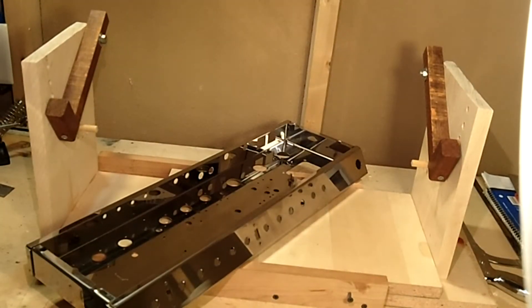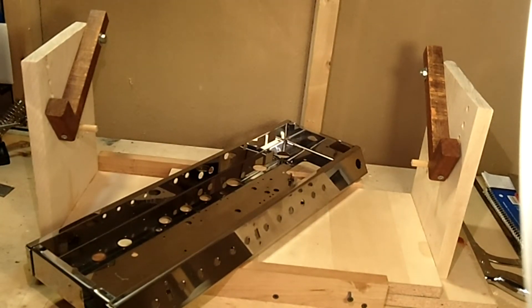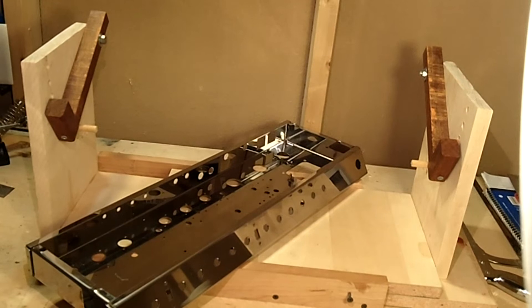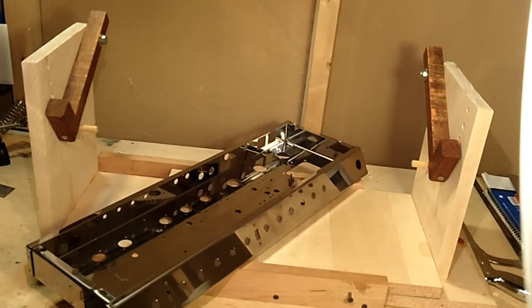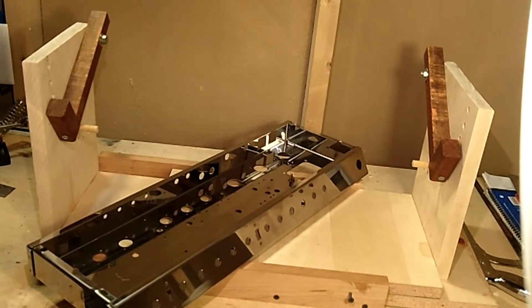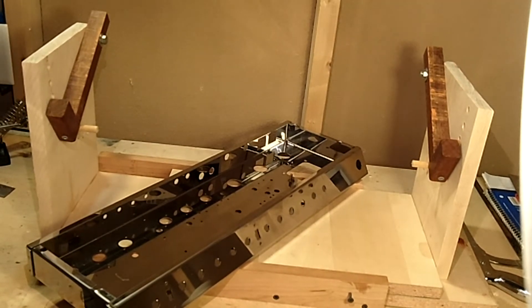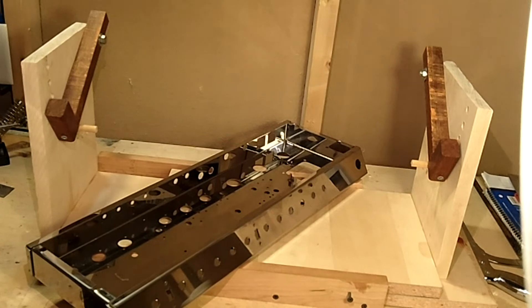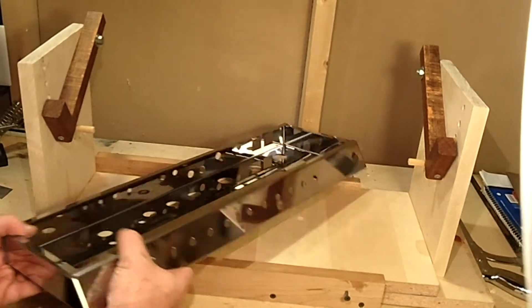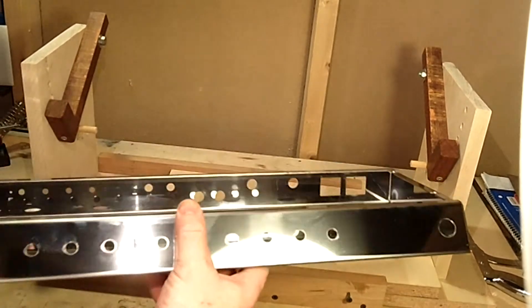And now we're going to actually begin working on the chassis. You can see here this is the chassis that came with the Weber kit that we picked for this particular amplifier.